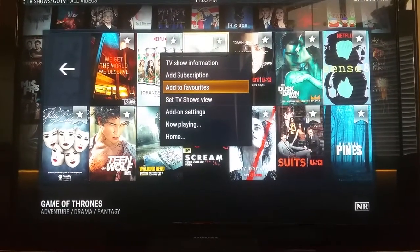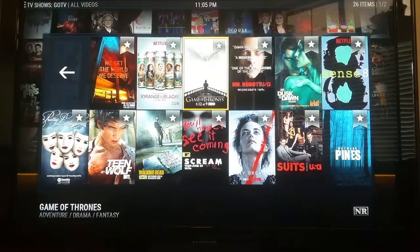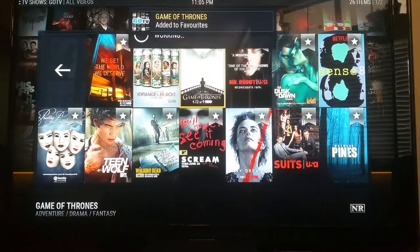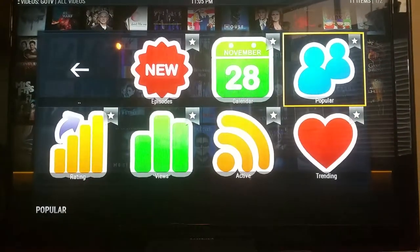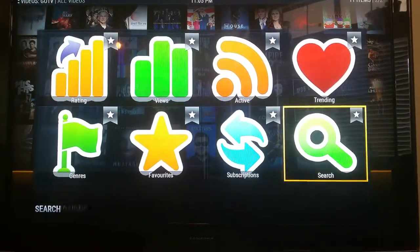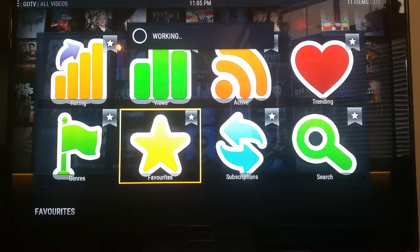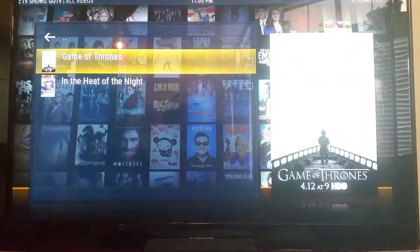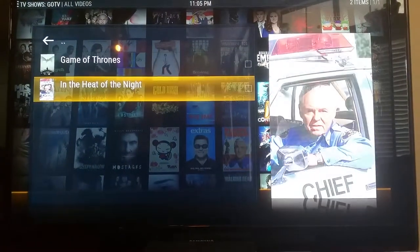It builds a custom library. I'm going to press Add to Favorites on Game of Thrones — you'll see it pop up at the top. I'm just building my own personal queue. Let's go to Favorites — and there it is: Game of Thrones, and also In the Heat of the Night because it's one of my favorite shows.